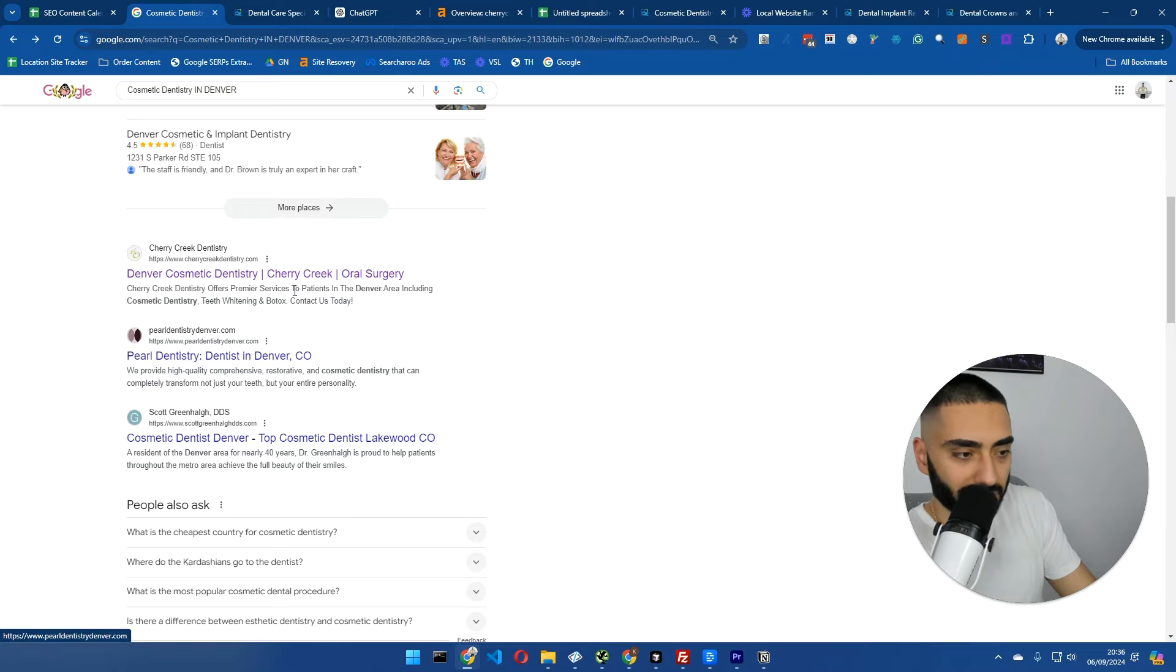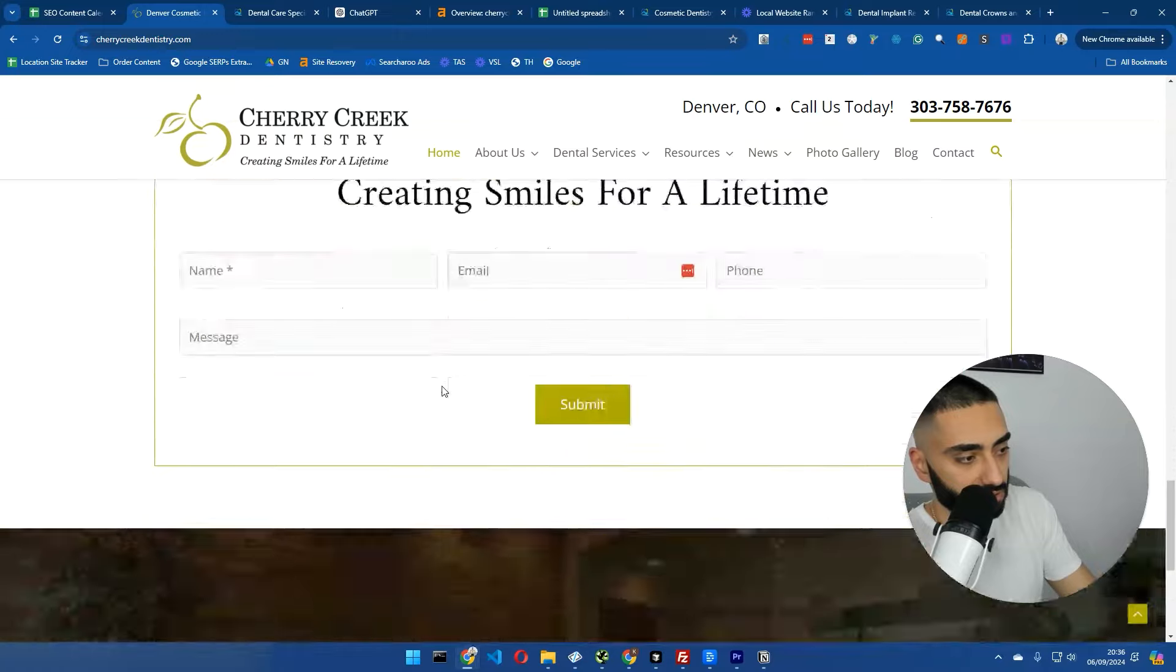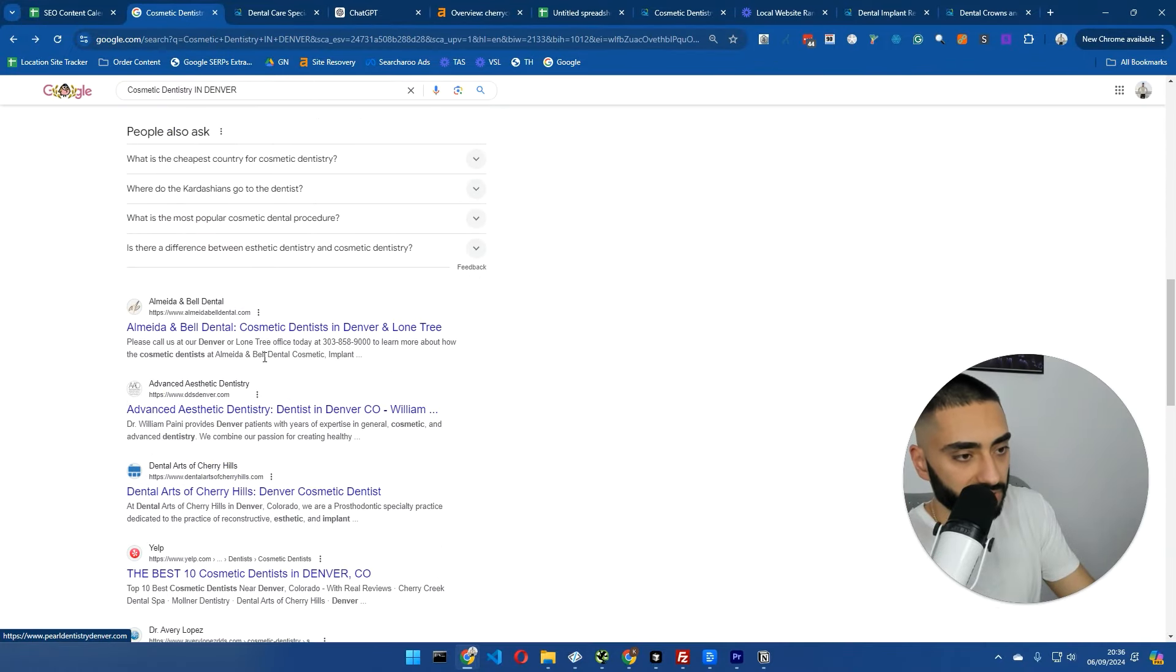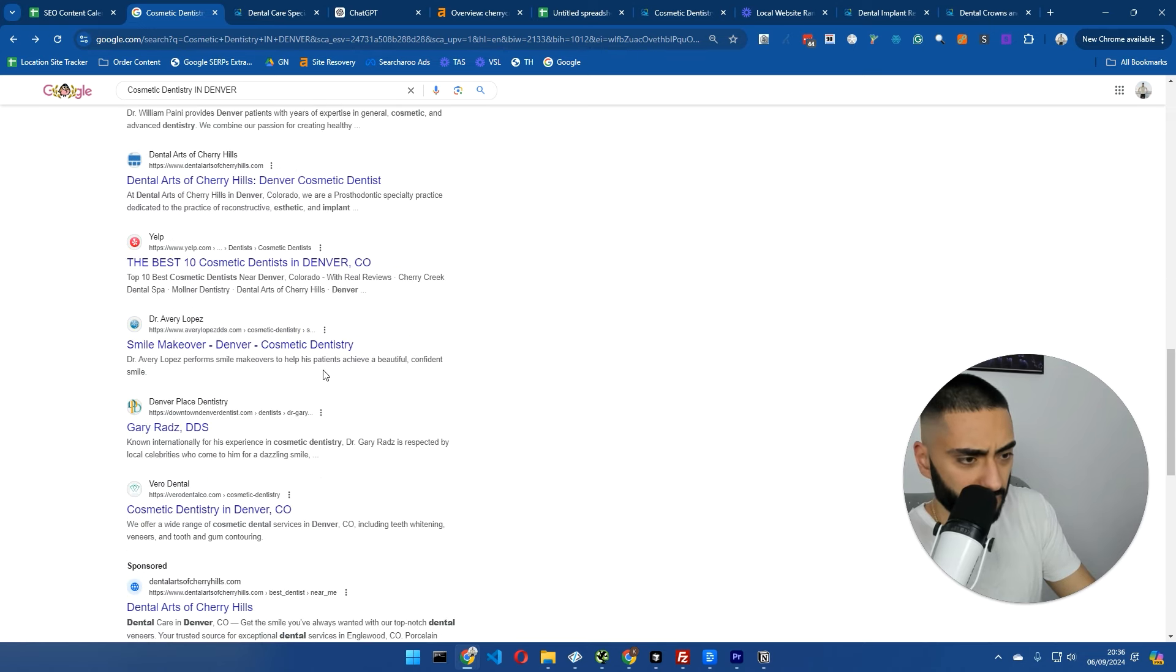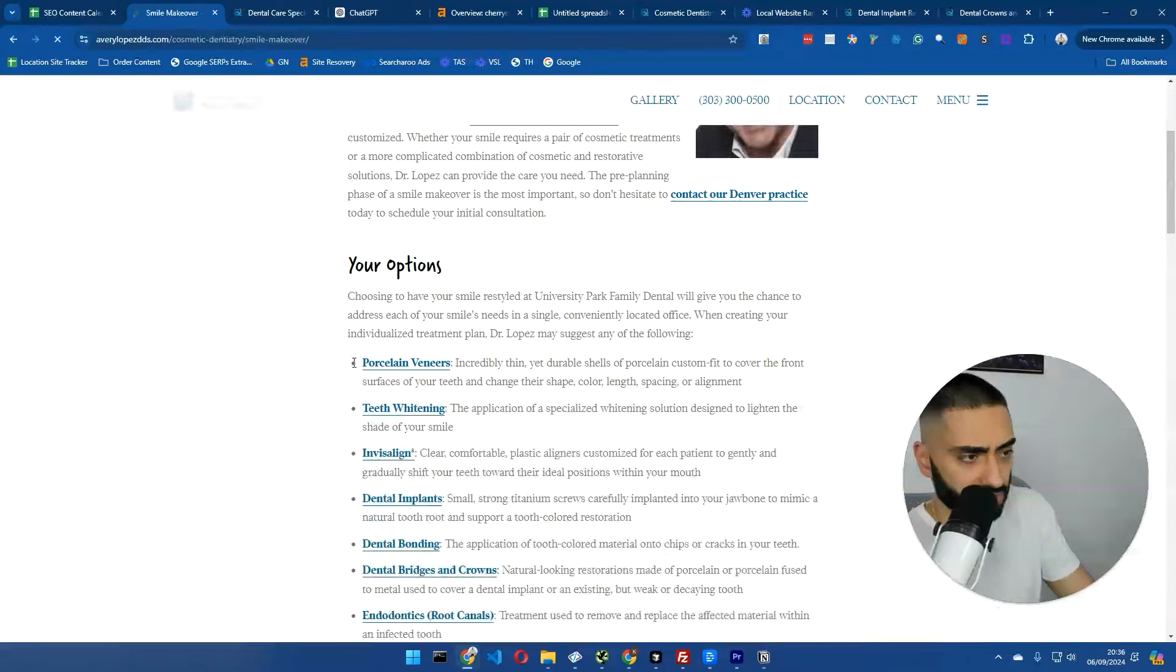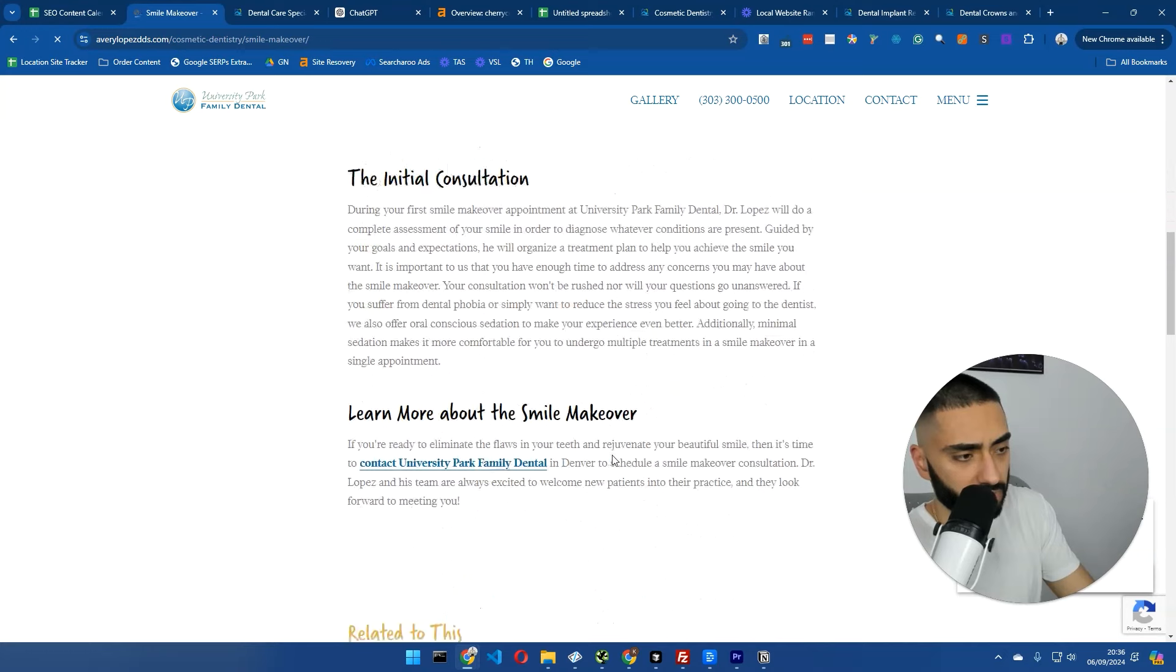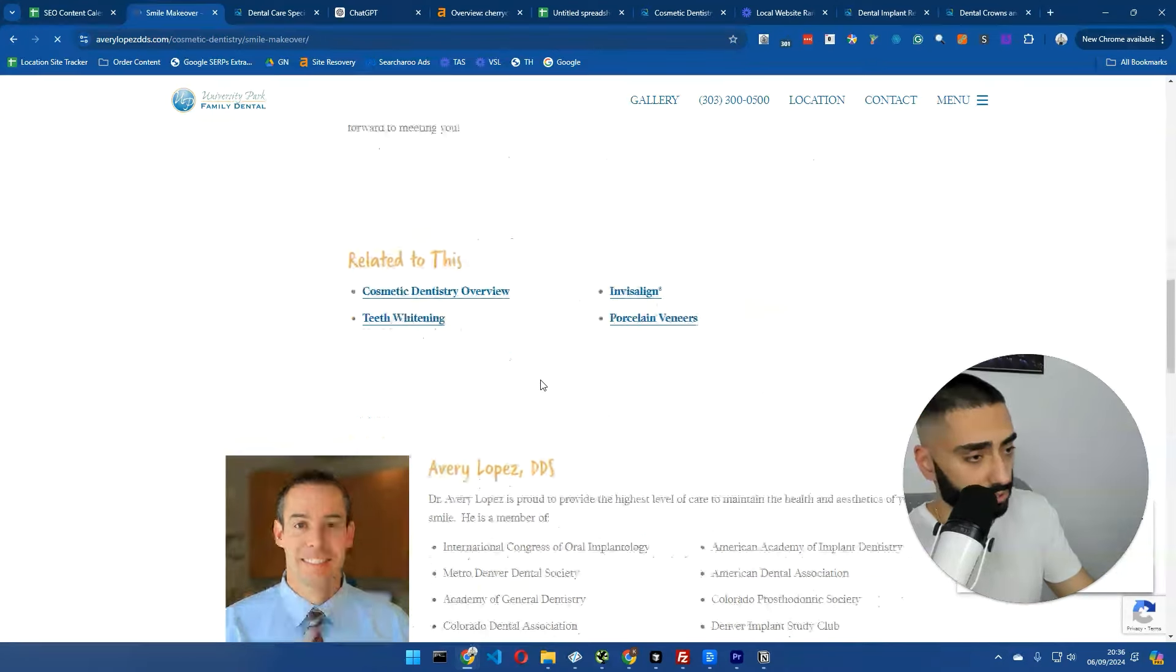You've got a couple of cosmetic dentistry websites, but what you'll typically find with cosmetic dentistry, because it's a service, you're going to need a little bit more content. Let me see if I can try and find an inner page that we can correlate to. For example, these guys. This is an inner page, and they've got a fair amount of actual content on the page.